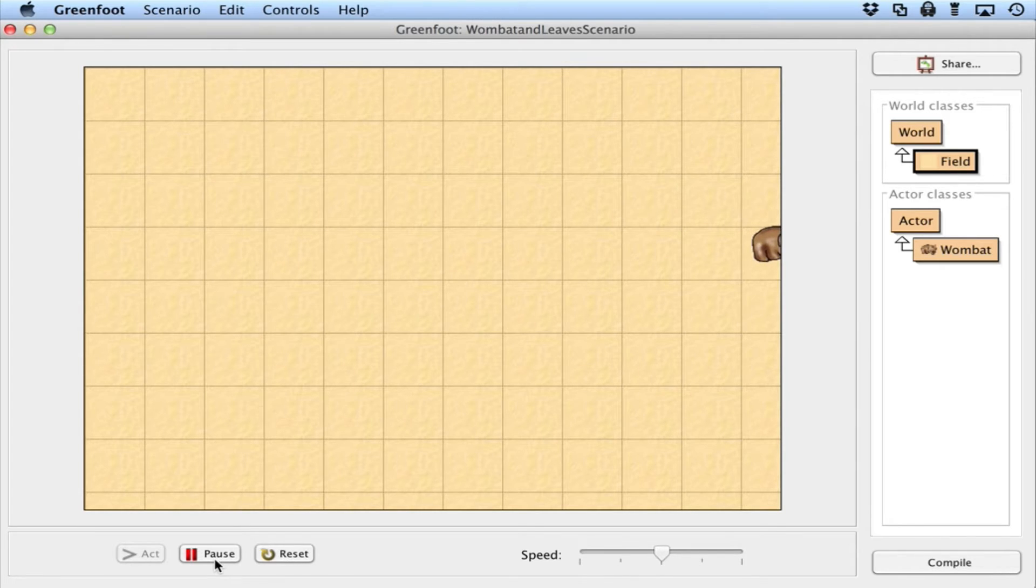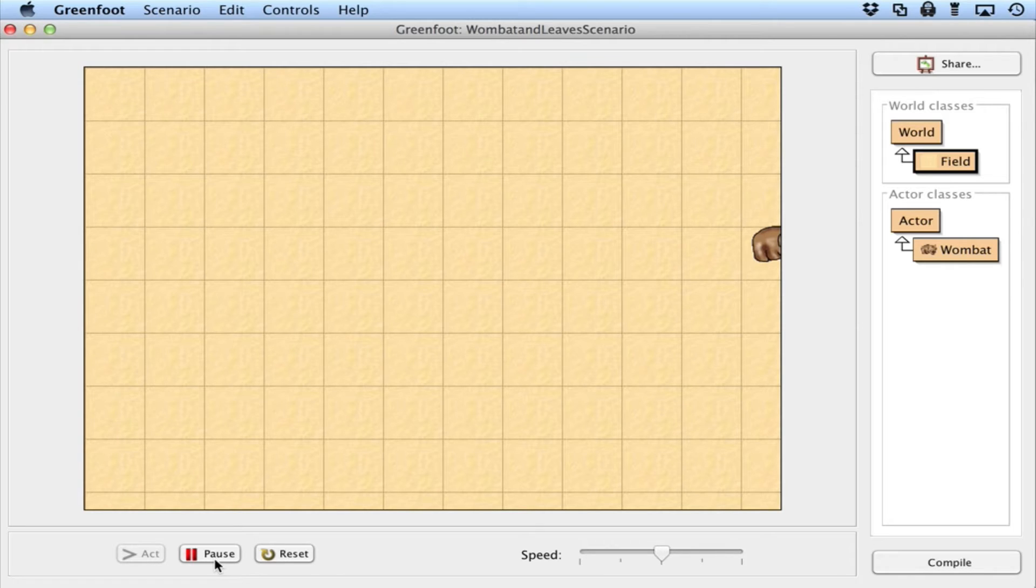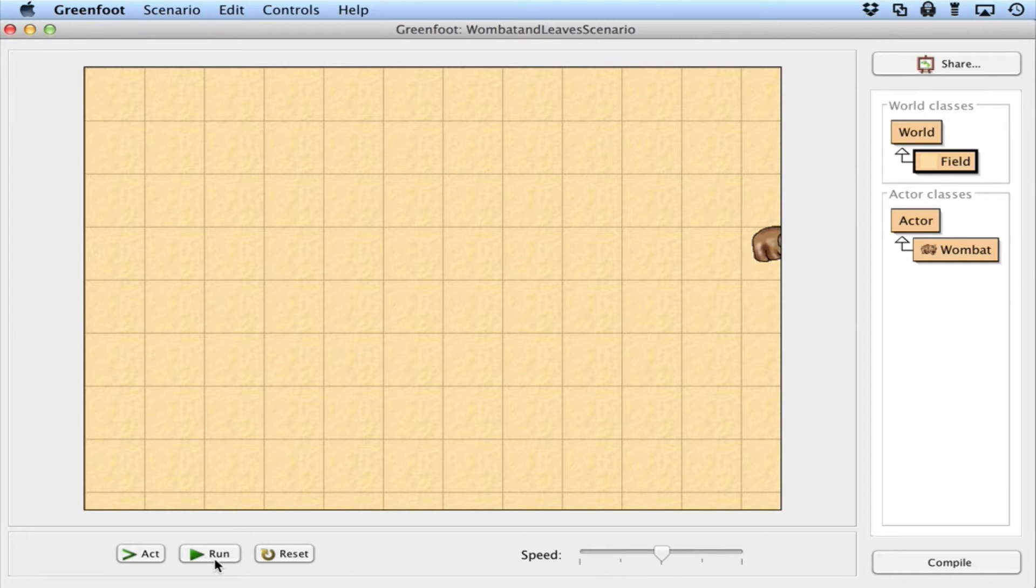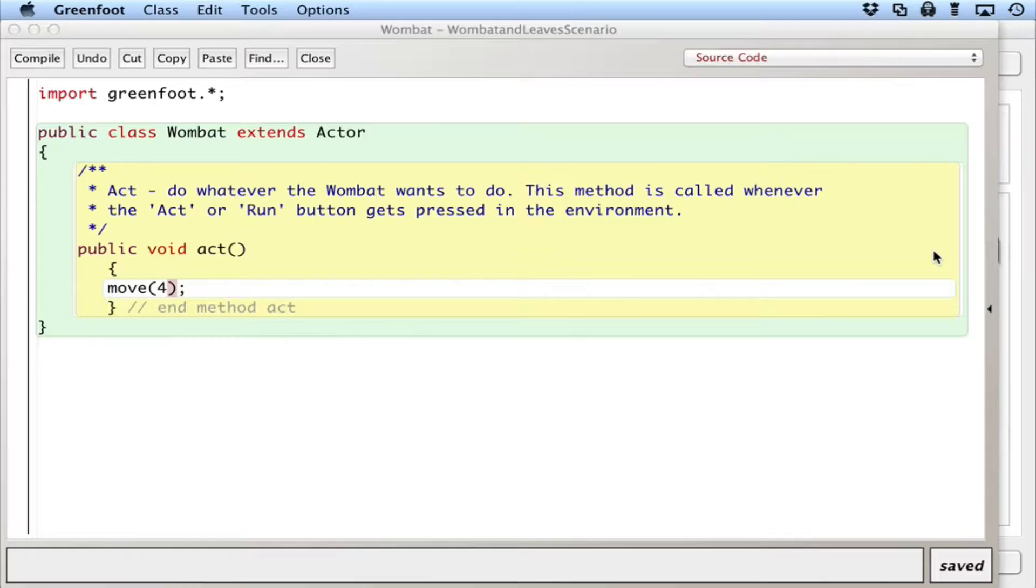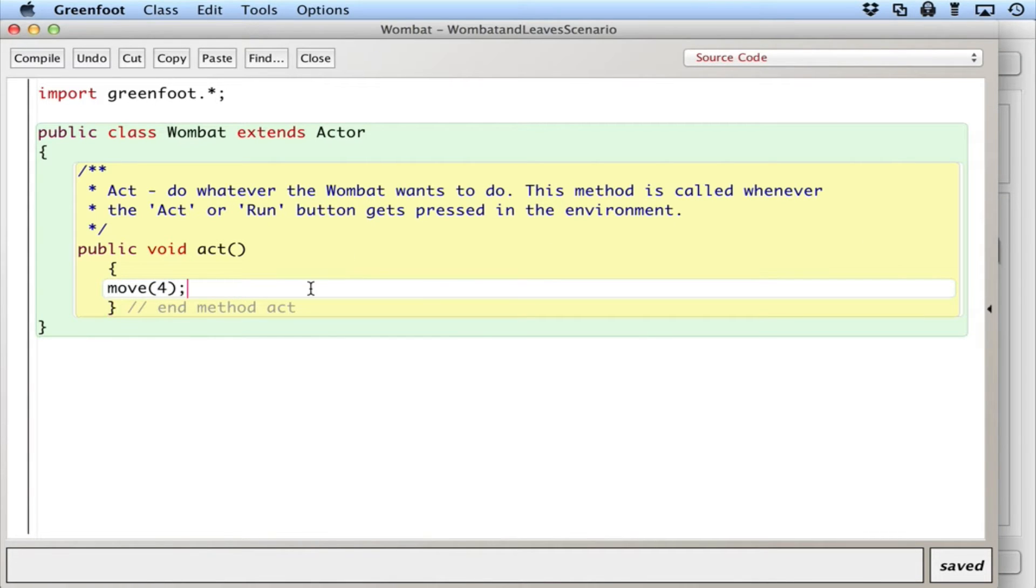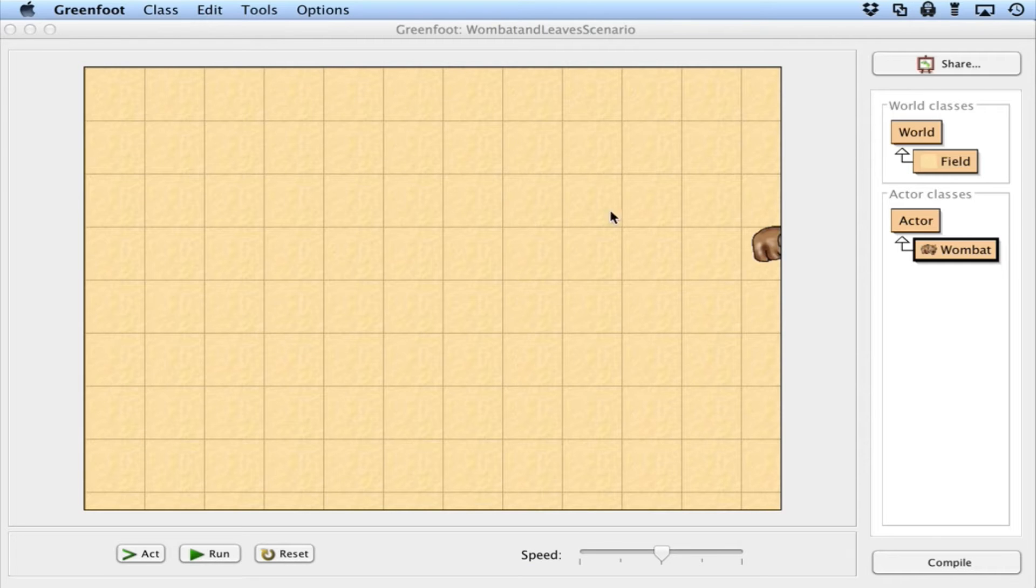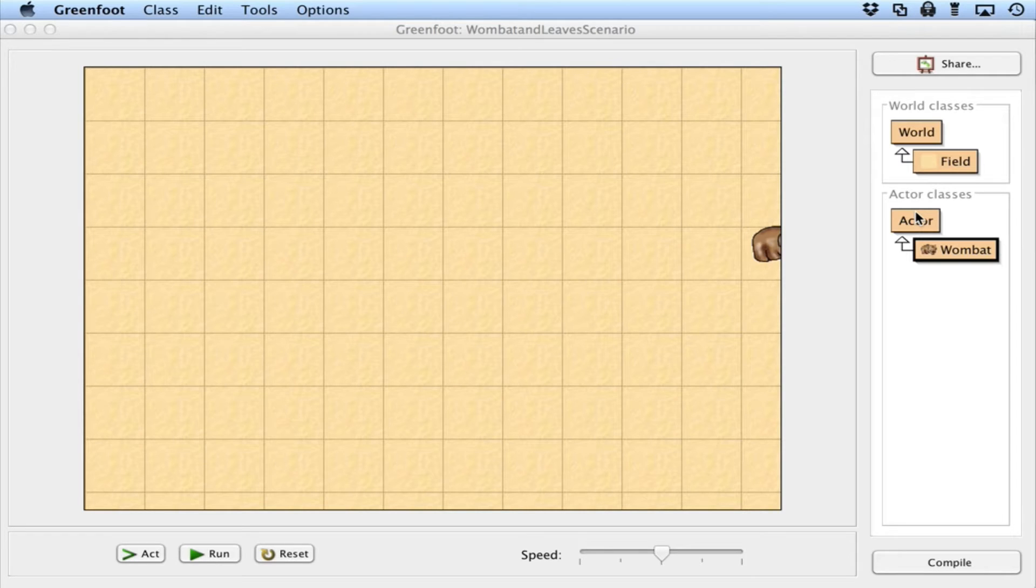We want to add some other interaction to the wombat so that it can maybe turn when it senses a wall and go back and forth. So let's take a look at this. I'm going to pause it here. If you take a look at the wombat, it's a move method that just moves forward four pixels. And what I want to do is add some functionality. So the question is, what kind of functionality can I add to a wombat, which is an actor?